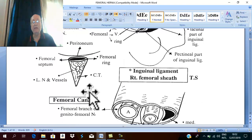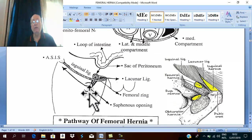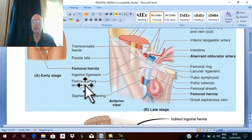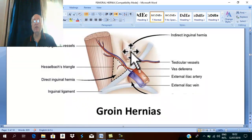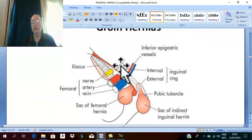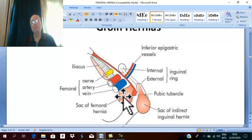If you close the internal inguinal ring and ask the patient to cough, the swelling of the femoral hernia will still appear below and lateral to the pubic tubercle and below the inguinal ligament. So closing the internal inguinal ring does not prevent the femoral hernia from appearing.